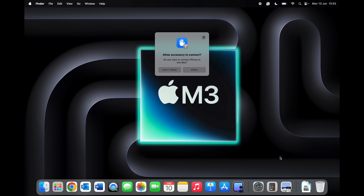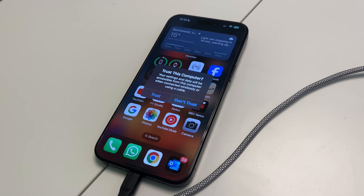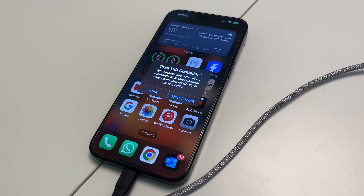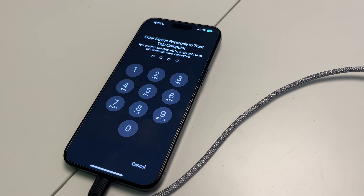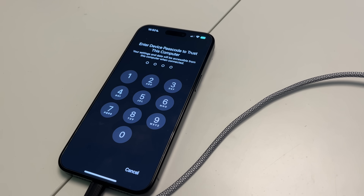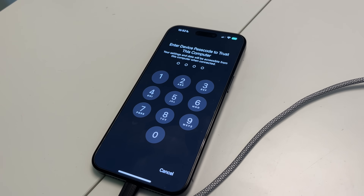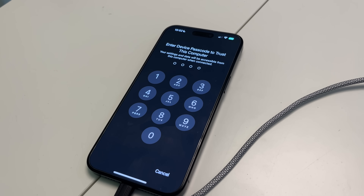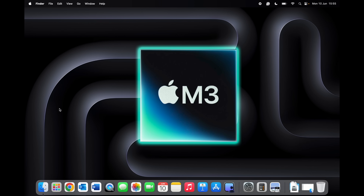If this is the first time you've connected your iPhone to your Mac or PC, you may get a message — just press Allow. You'll also get a message on your phone to say Trust, so press Trust on that. It will then ask you to type in your device passcode, which allows communication between your iPhone and your Mac or PC.